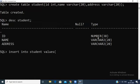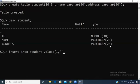The id data type is number, so I give a number. Next is name — data type is VARCHAR — and address is also VARCHAR. If it is VARCHAR, use single quotation marks and enter the value within them. If it is a number, you do not need single quotation marks. For example, name is 'Apparo'.